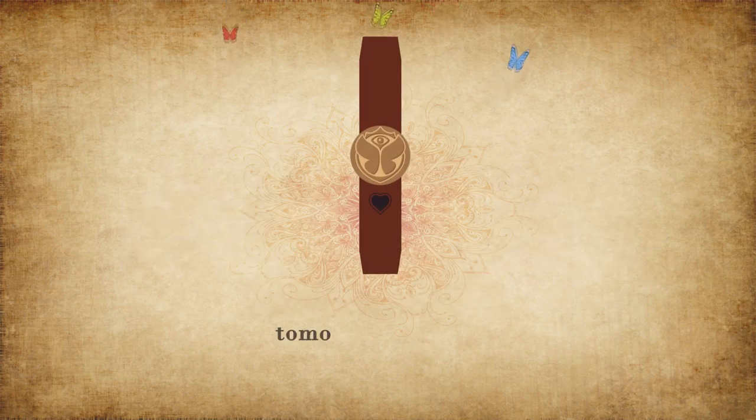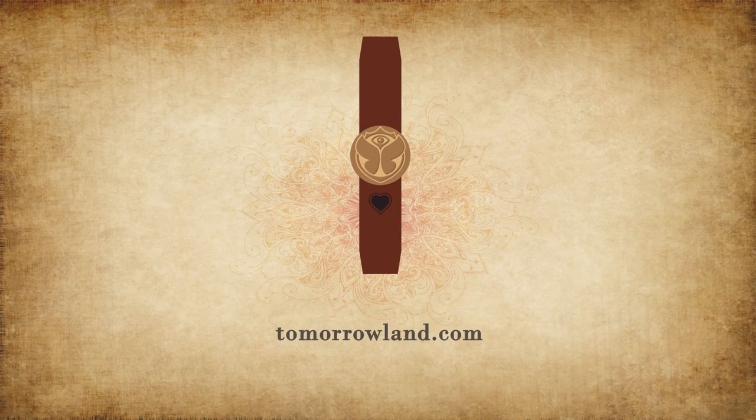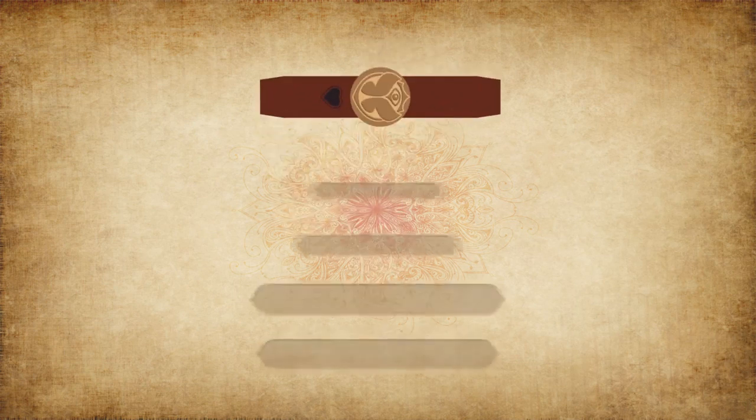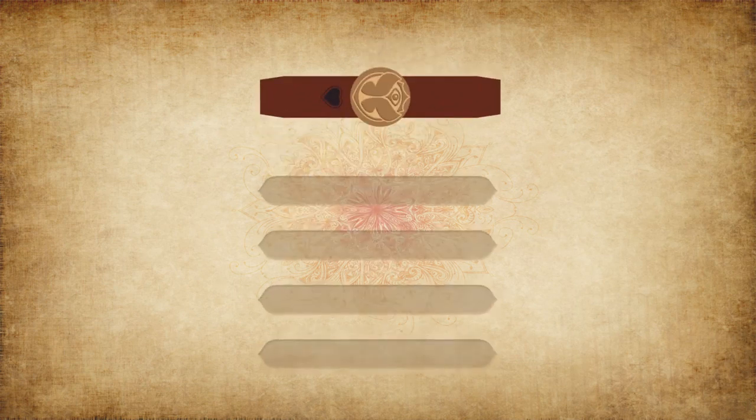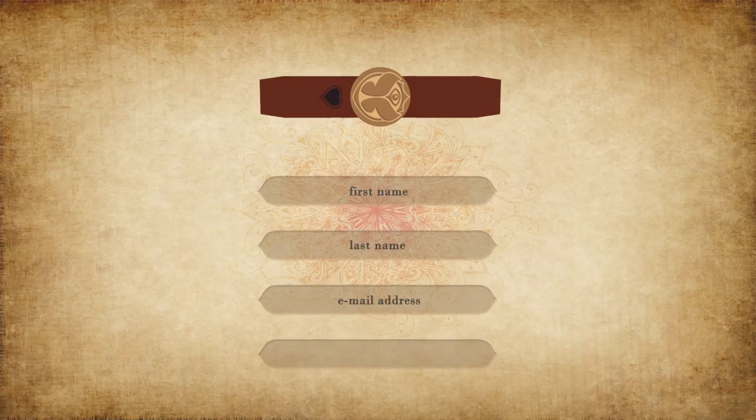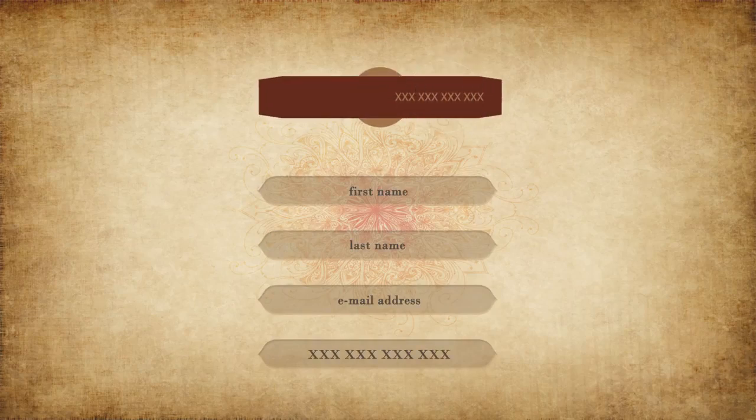Then go to Tomorrowland.com to activate it. Fill in all the required data and your bracelet ID. This is the 12-digit number on the back of your bracelet.